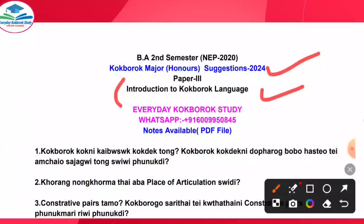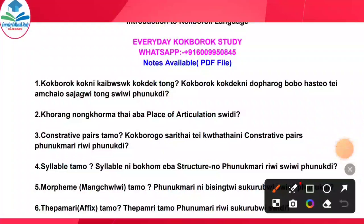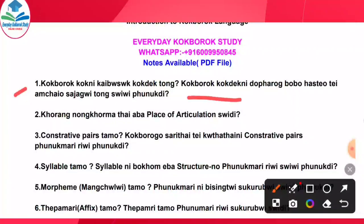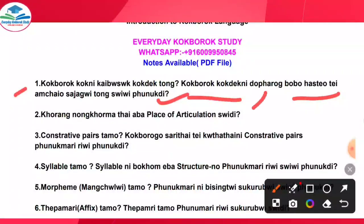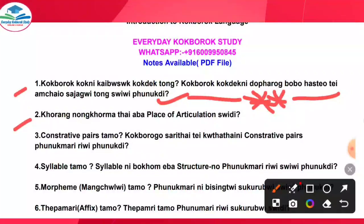Friends, this Paper 3 is the most important. The first question is about Kokhborog. The second question is the place of articulation.